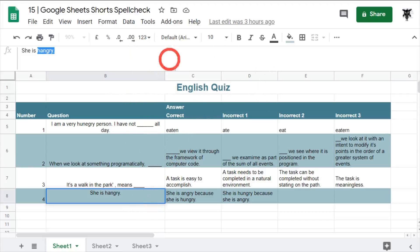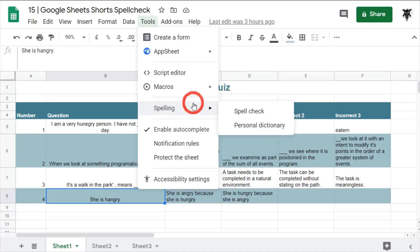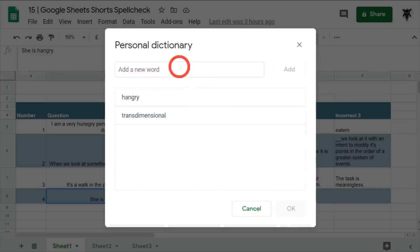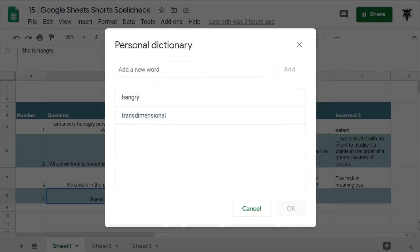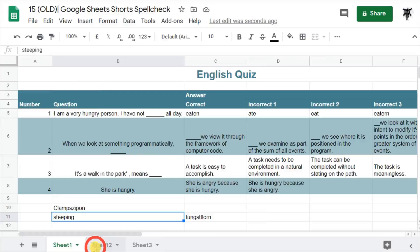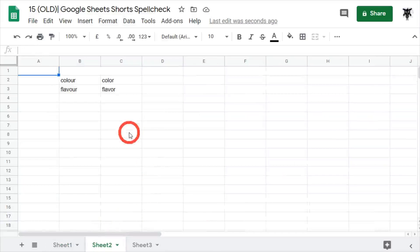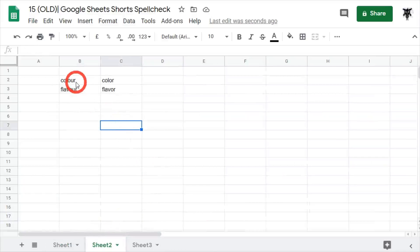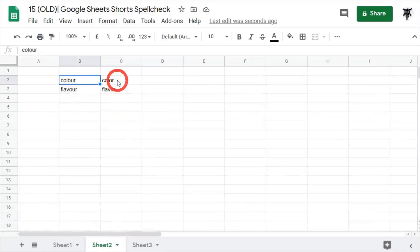I've added 'hangry' to my personal dictionary. To do this, go to Tools, Spelling, Personal Dictionary, and you can add a new word. As you can see, I've added 'hangry' there. Once you add it in, you click OK and it's done. Another thing to watch out for is UK and American spelling.